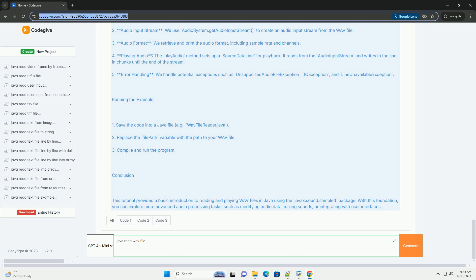Explanation of the Code: 1. File Handling - we create a file object pointing to the WAV file path. 2. Audio Input Stream - we use audiosystem.getaudioinputstream to create an audio input stream from the WAV file. 3. Audio Format - we retrieve and print the audio format, including sample rate and channels.